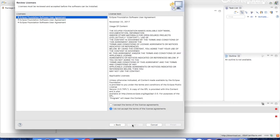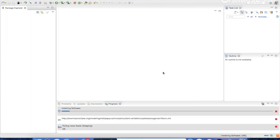Click on Next, then accept the license agreement, then confirm the conditions. Now it's updating and installing software.